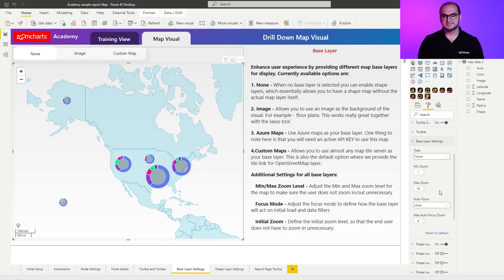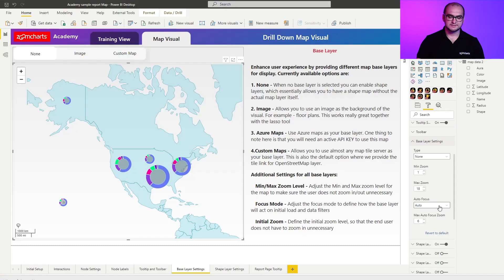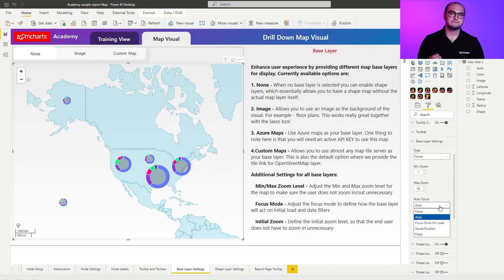Now the settings that you have here are the ones that you're going to be able to customize for all other base layers as well. Those are going to be minimum and maximum zoom — these allow you to define how far away the end users are allowed to zoom out, and how far they're allowed to zoom in. The next one is going to be autofocus, and for the autofocus we actually have five different modes: none, auto, focus once on load, saved position, and fixed.